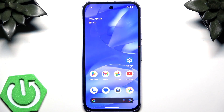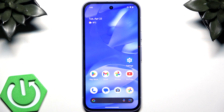Hello everybody, welcome back to the Hard to Reset channel. In today's video I'll show you the top 10 hidden features you didn't know about on your Pixel 9a.